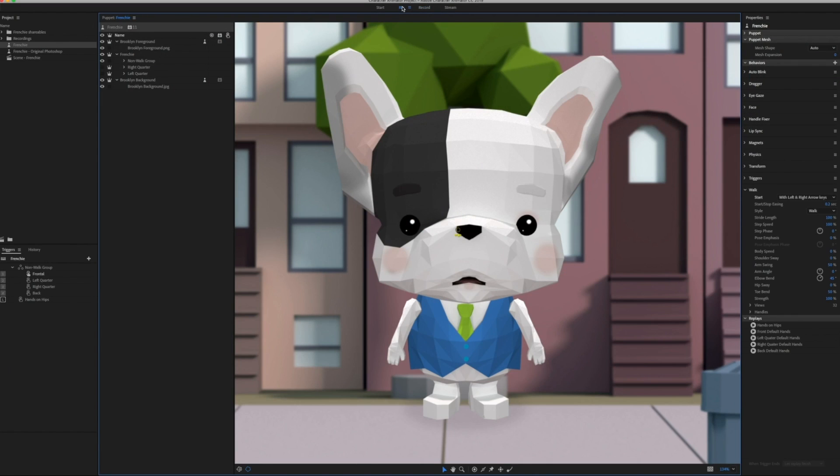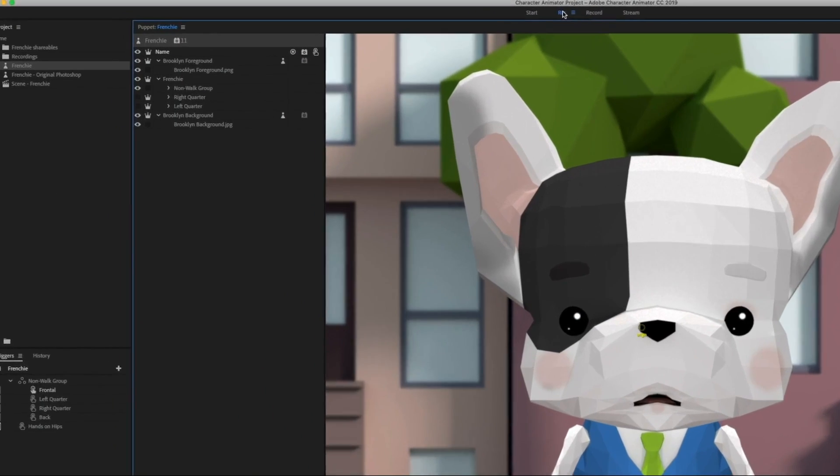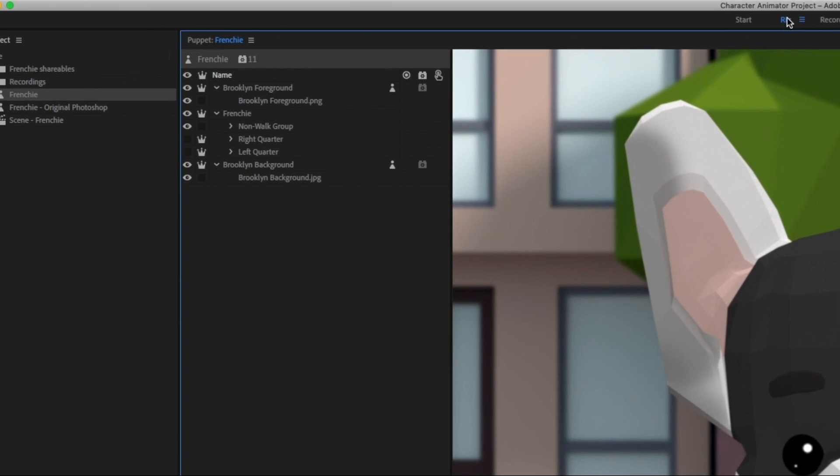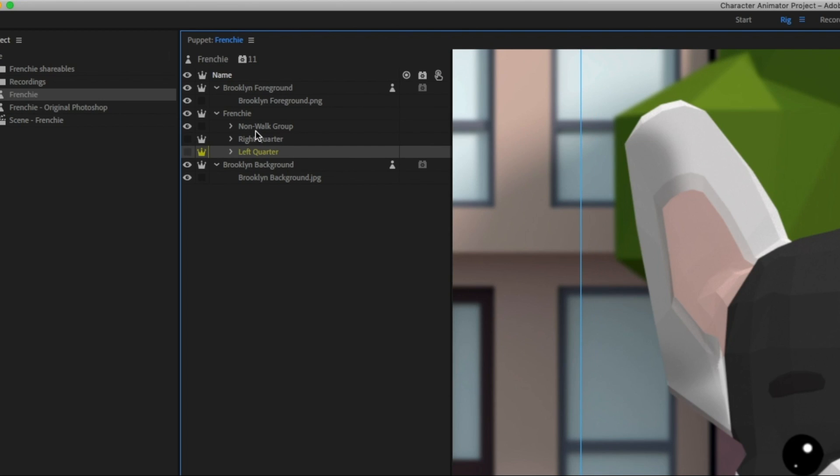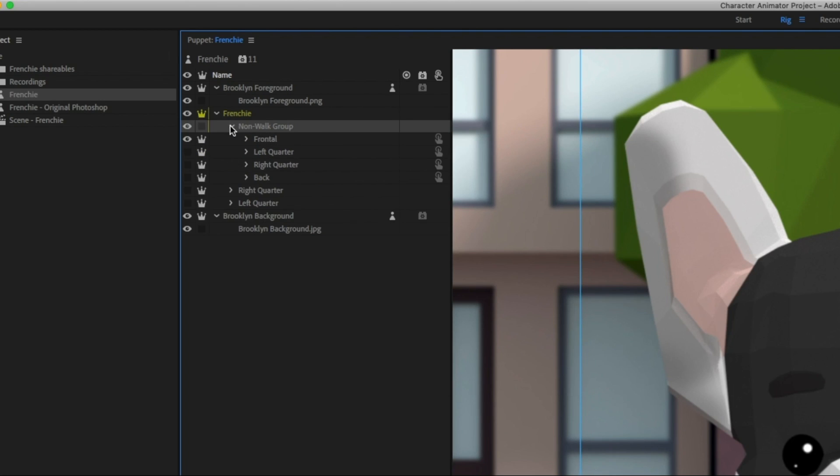Let's go into rig mode, and I'll show you what I'm talking about. Now, you'll see that Frenchie has a right quarter and a left quarter view, so that he can walk to the left and the right, and then this non-walk group that has four different directions that he can stop and stand in.